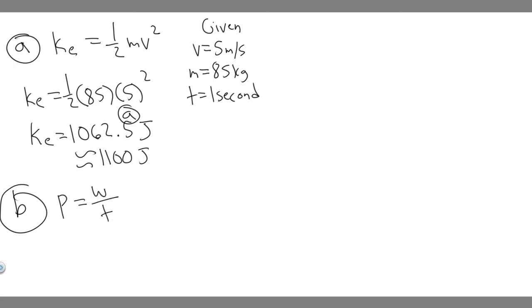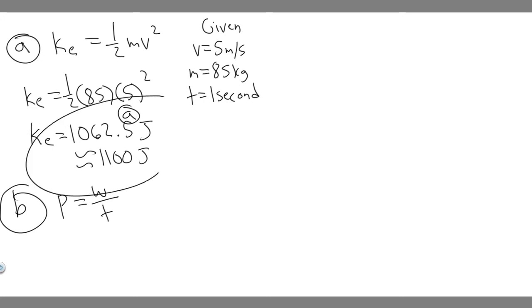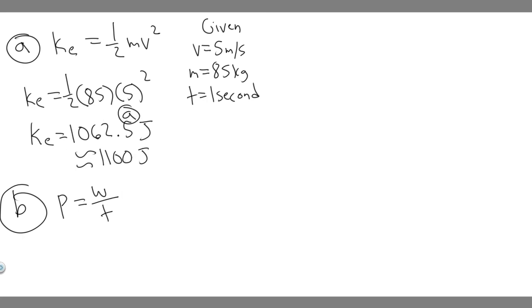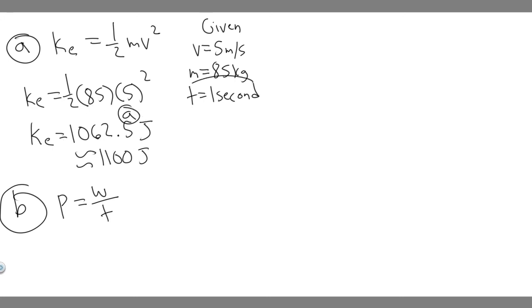Keep in mind what we're given. We're given the time here, and then the work in this case is just the kinetic energy. Because we know work is equal to kinetic energy or the change in kinetic energy. This is the kinetic energy of the football player because they're going to be losing this when they're stopped. It's going to be transferred. So essentially, the work is this number right here, and we have the time, which is just one second.